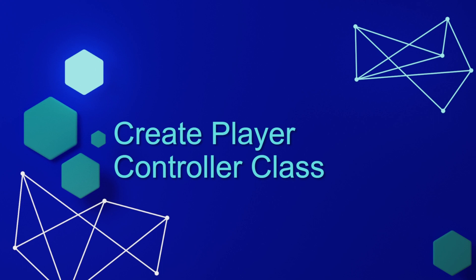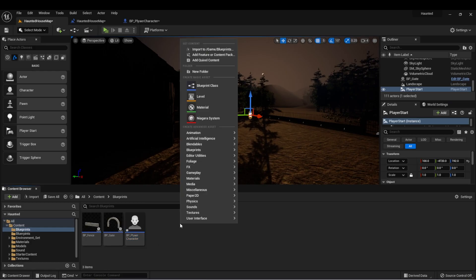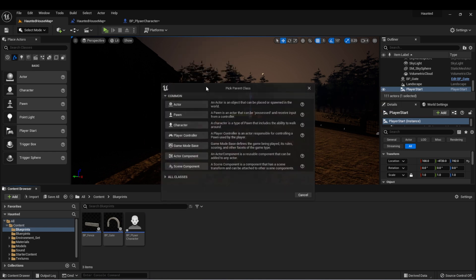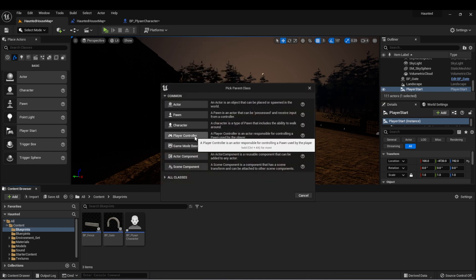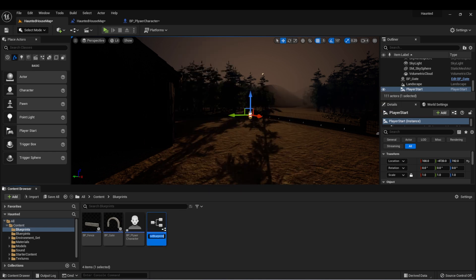Next, let's create our player controller class. Here again in my blueprints folder, I'm going to right-click and select Blueprint class, and then I'll select Player Controller. I'll call it BP Player Controller.